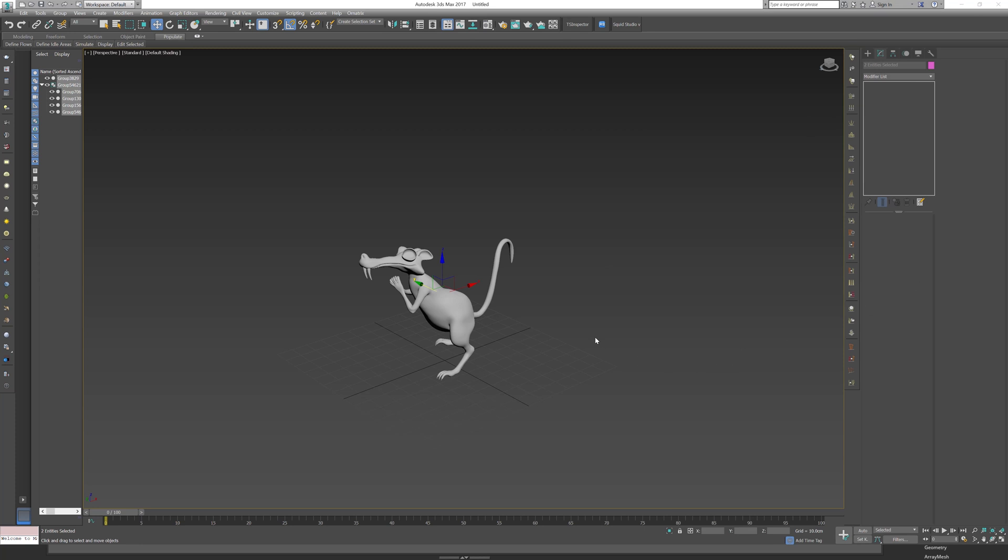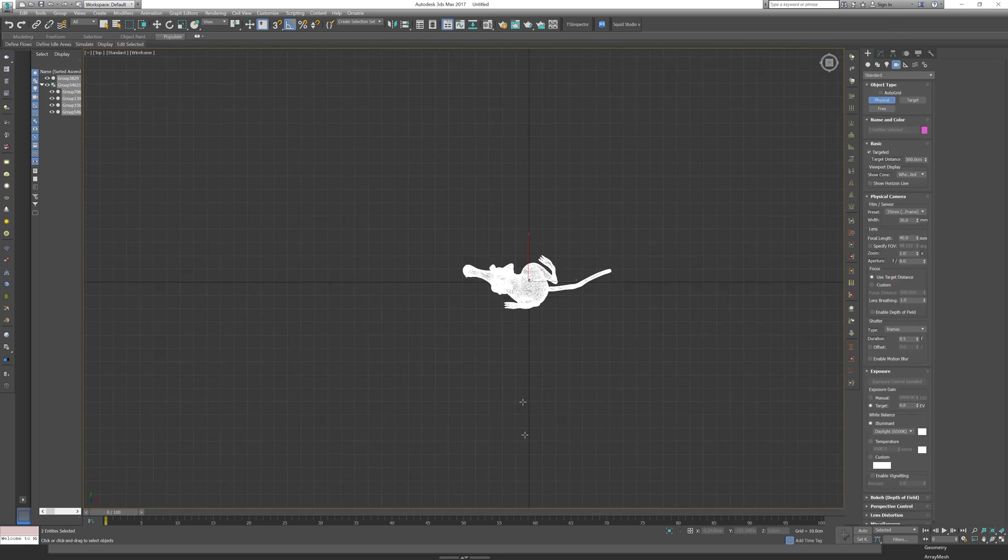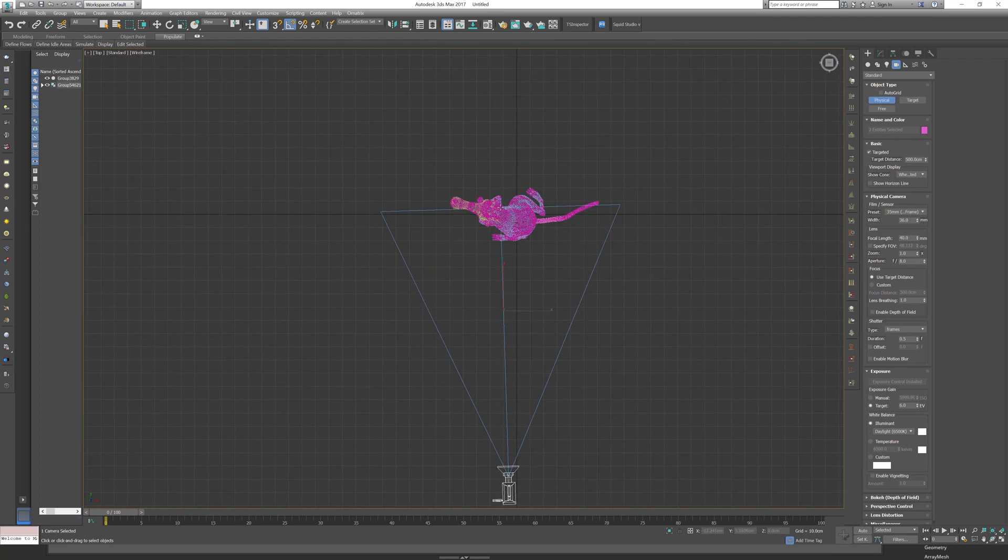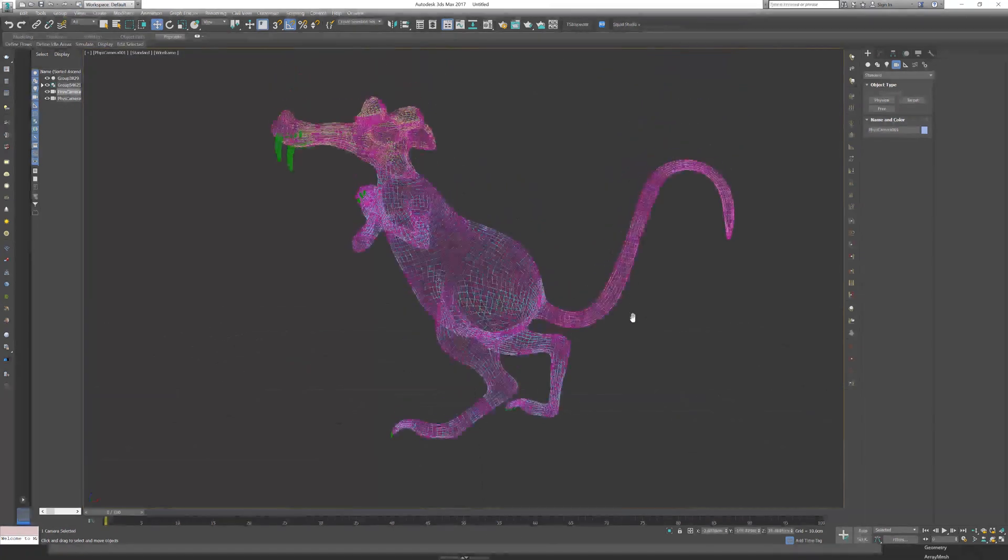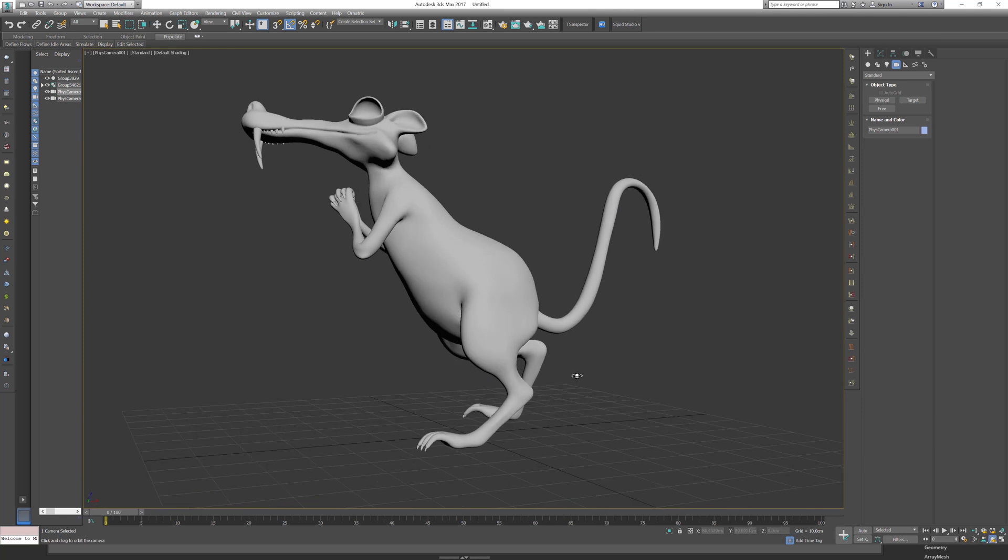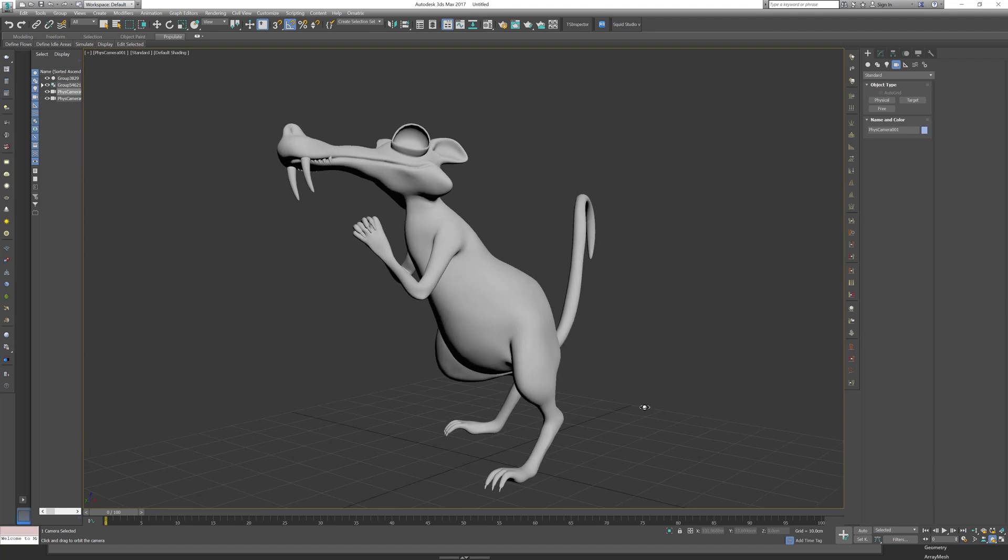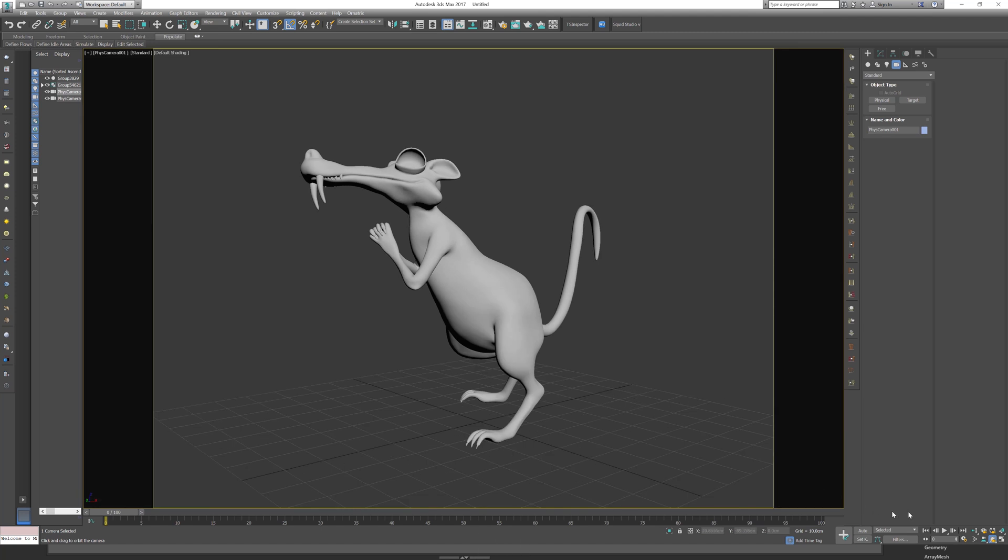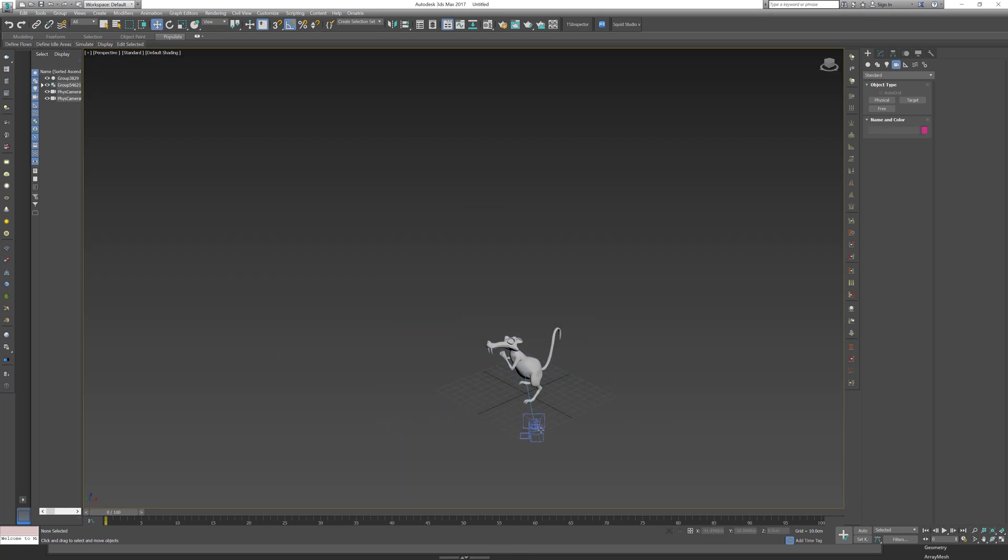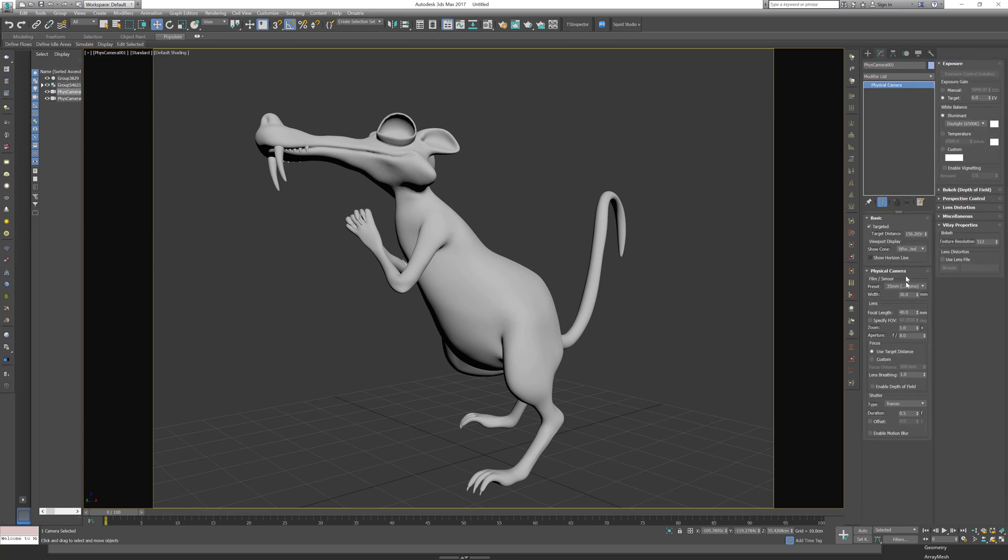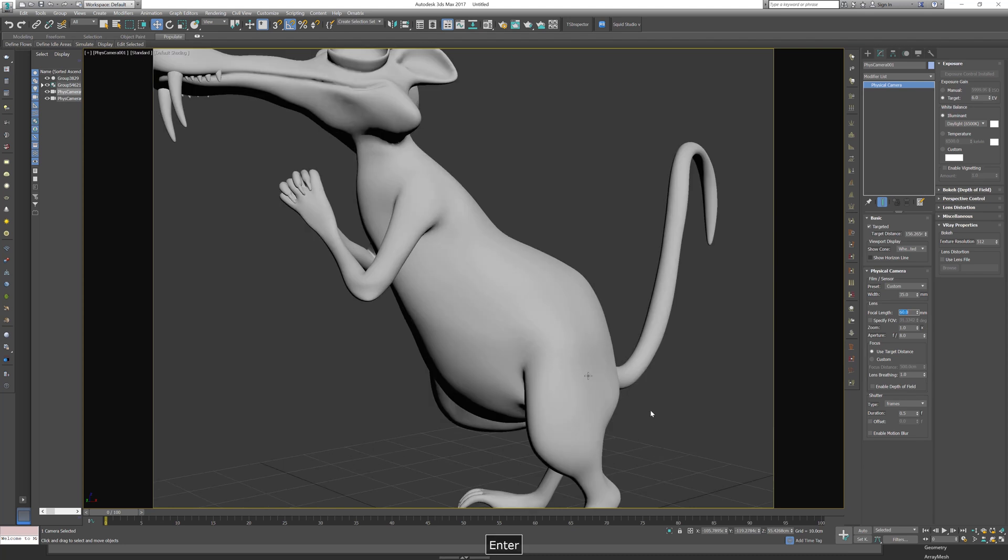So now I want to set my camera. Let's go to create camera, let's go for physical. And now we can rotate the camera until we find the position. I just press shift+F. I think it's too wide, so I'm going to set it to 35 focal length.